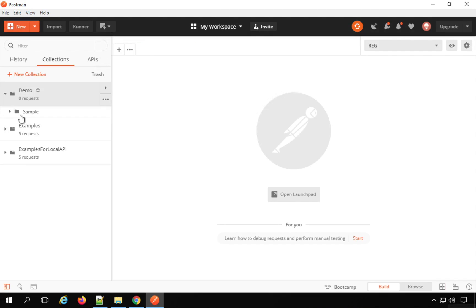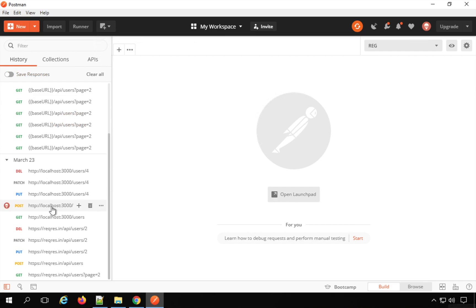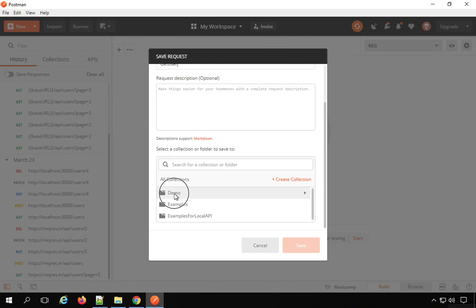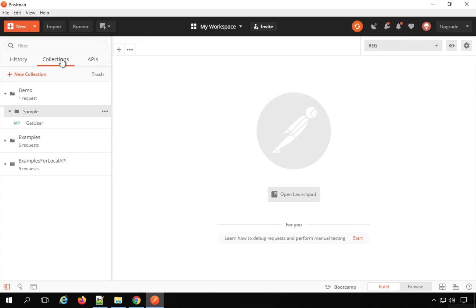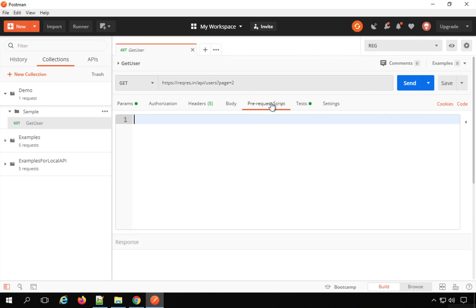A folder is created. Now I can add a request. I'll go to the history and select an earlier request that I've executed. I'll select a GET request, name it 'get user request,' and add it to my demo collection inside the sample folder, then save. If I go to my collections, you can see the request is there. At the request level we also have the pre-request script and test sections.